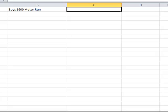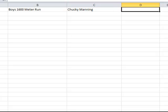And then we're going to put the person's name here and their seed time over here. So say 4:23.